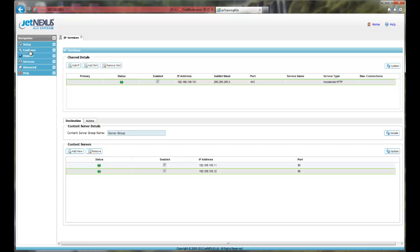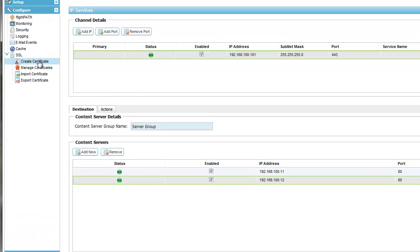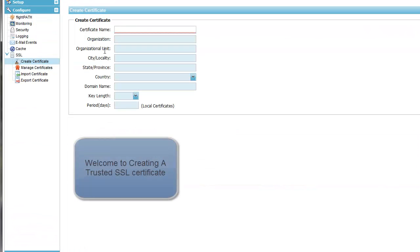Welcome to creating a trusted SSL certificate using ALB. To start, let's go to Configure Create Certificate.